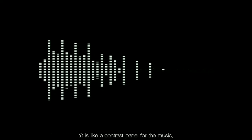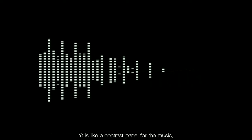Mastering means making the song fit for listening in perfect quality. It is like the contrast panel for the music, highlighting the main features of it.